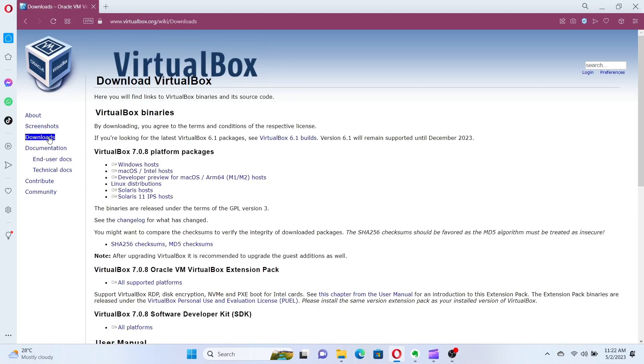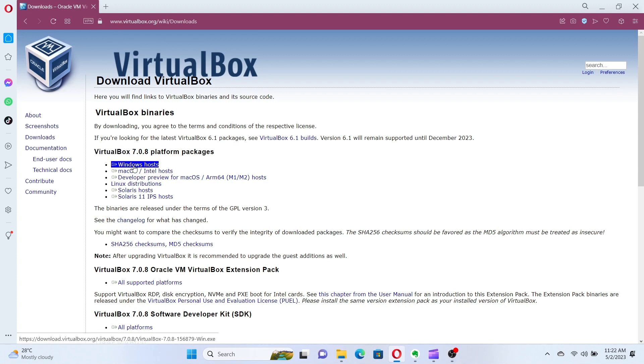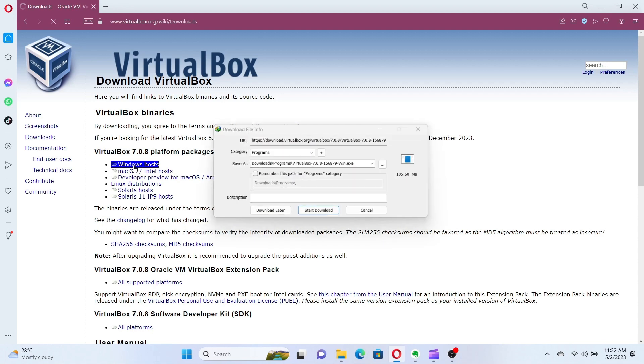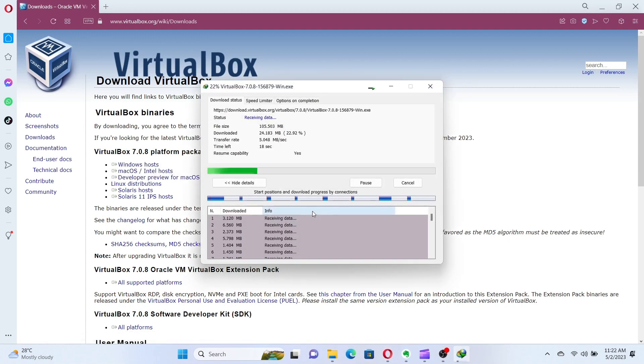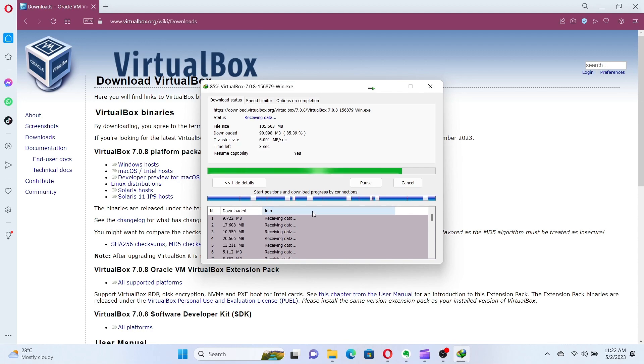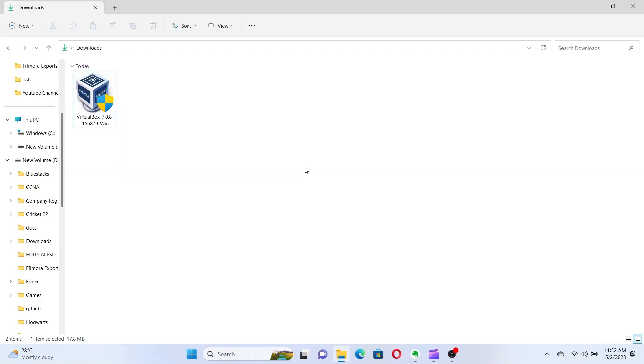On the download page, you'll see a list of available downloads for different operating systems. Choose the appropriate version for your operating system and click on the download link to start the download. Once the download is complete, locate the installer file on your computer and double-click on it to start the installation process.